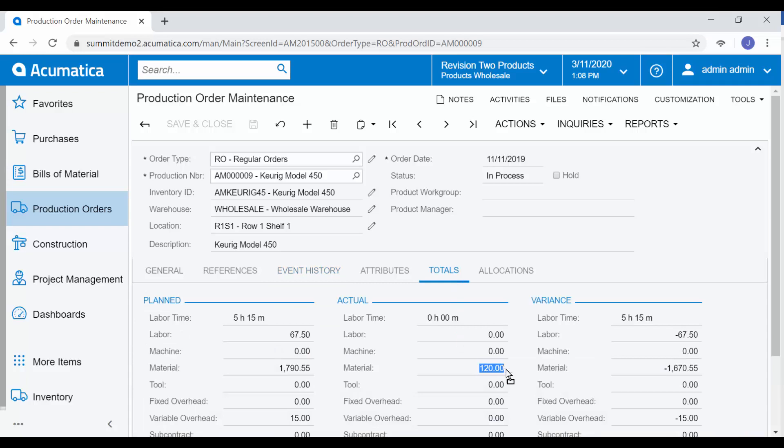We will also see that our totals for our materials are starting to be captured from the mobile device as well. You can continue to use the same process to capture clock-in and clock-out time for labor, as well as to create move transactions.